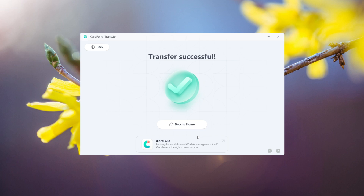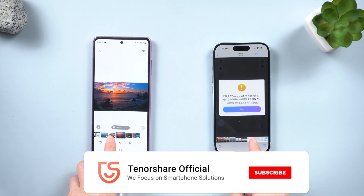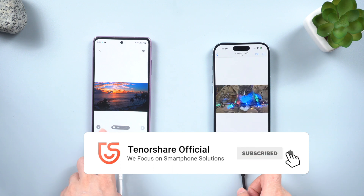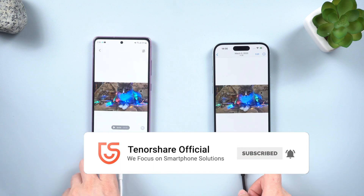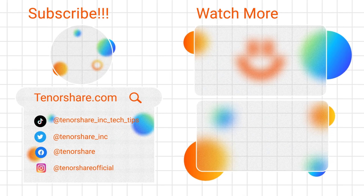That's it! I hope this video was helpful to you. If you found it useful, please consider subscribing for more content. See you soon.